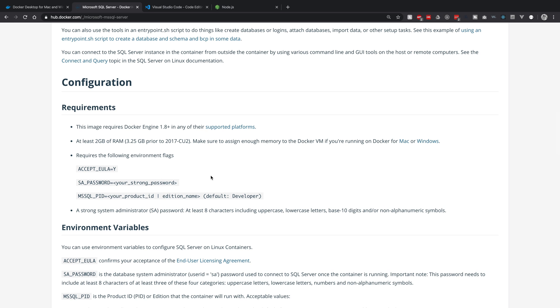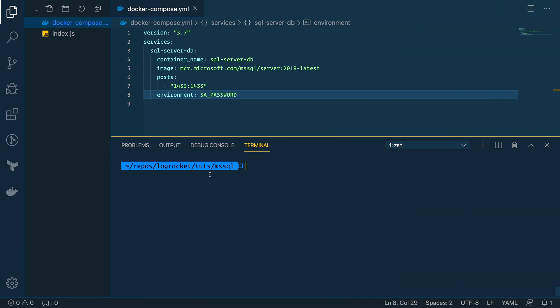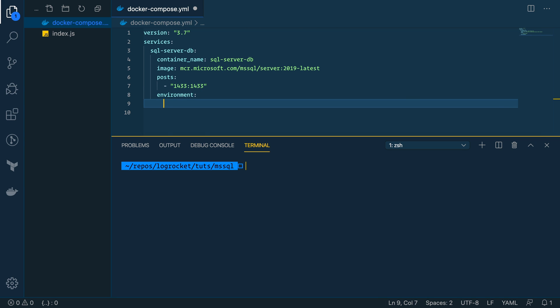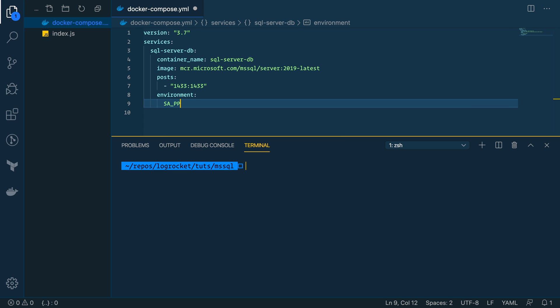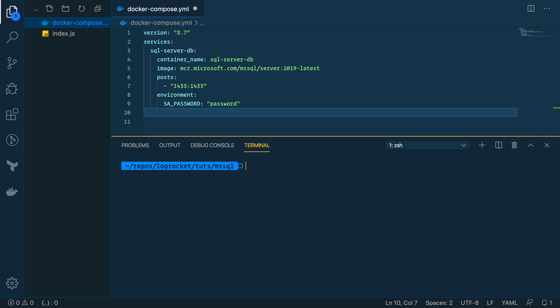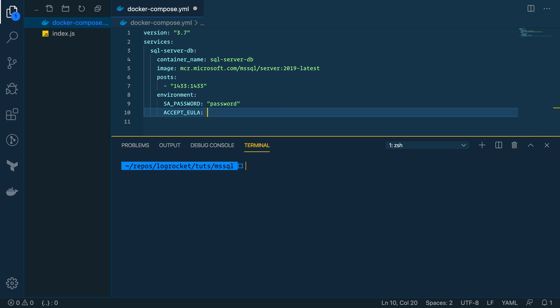Looks like this one has a default value. So we don't need that one. So our password, let's just set it to password, which we don't want to do in production. But we'll be maybe okay here. We'll see. Accept EULA and we'll type Y. Perfect.